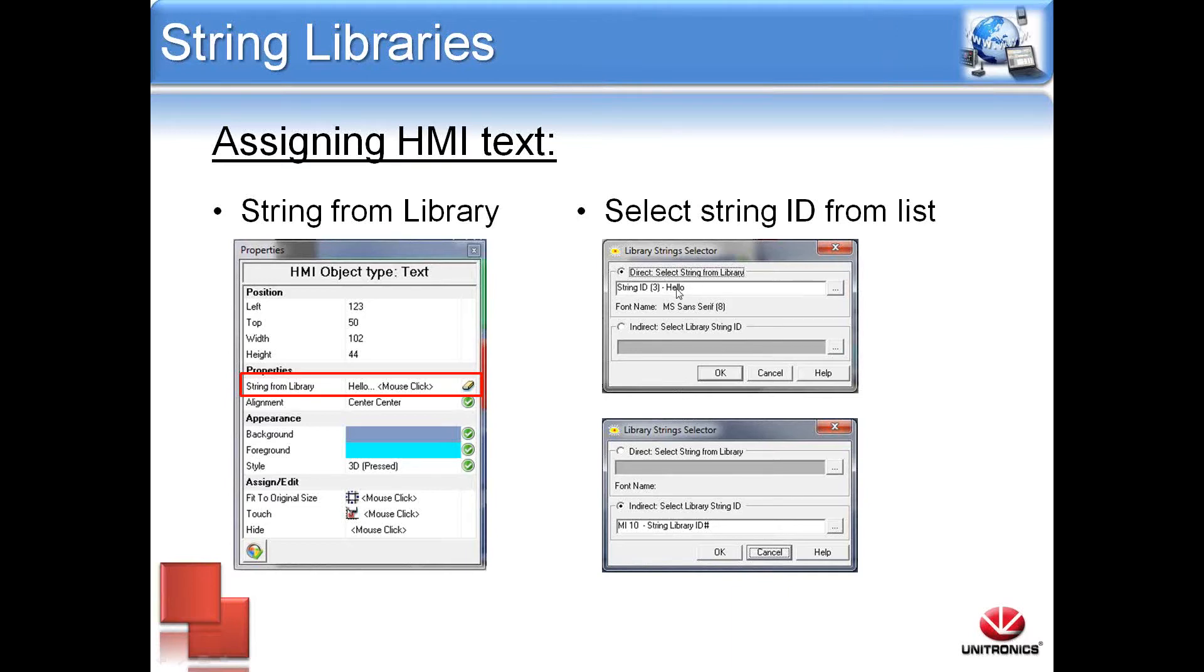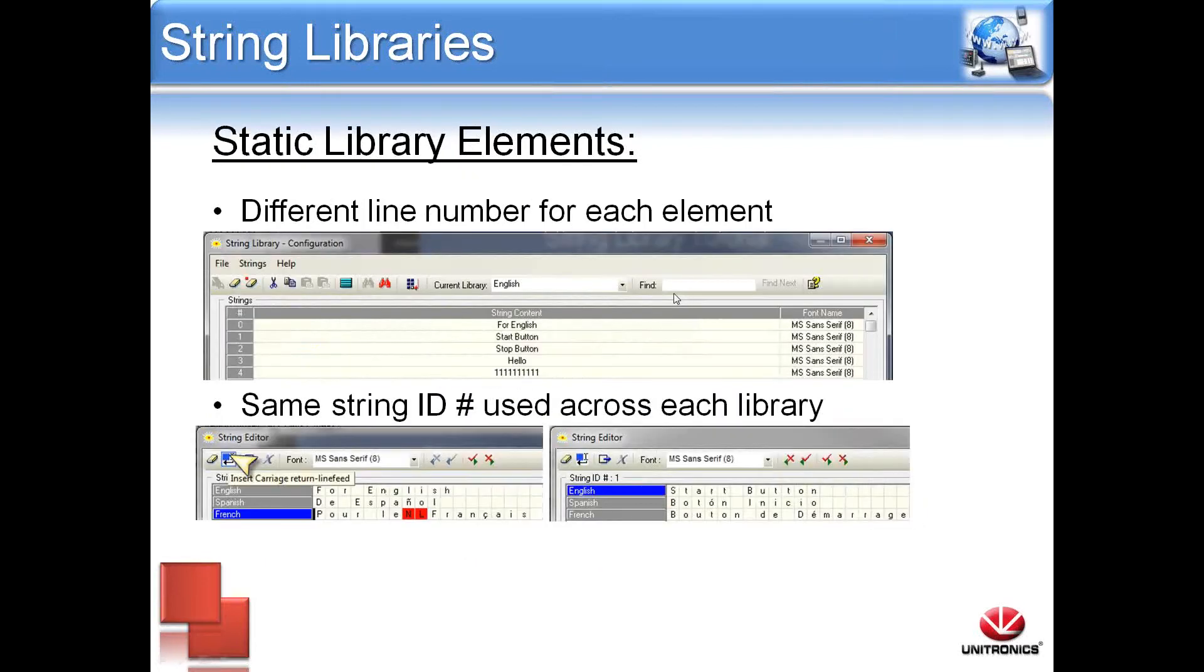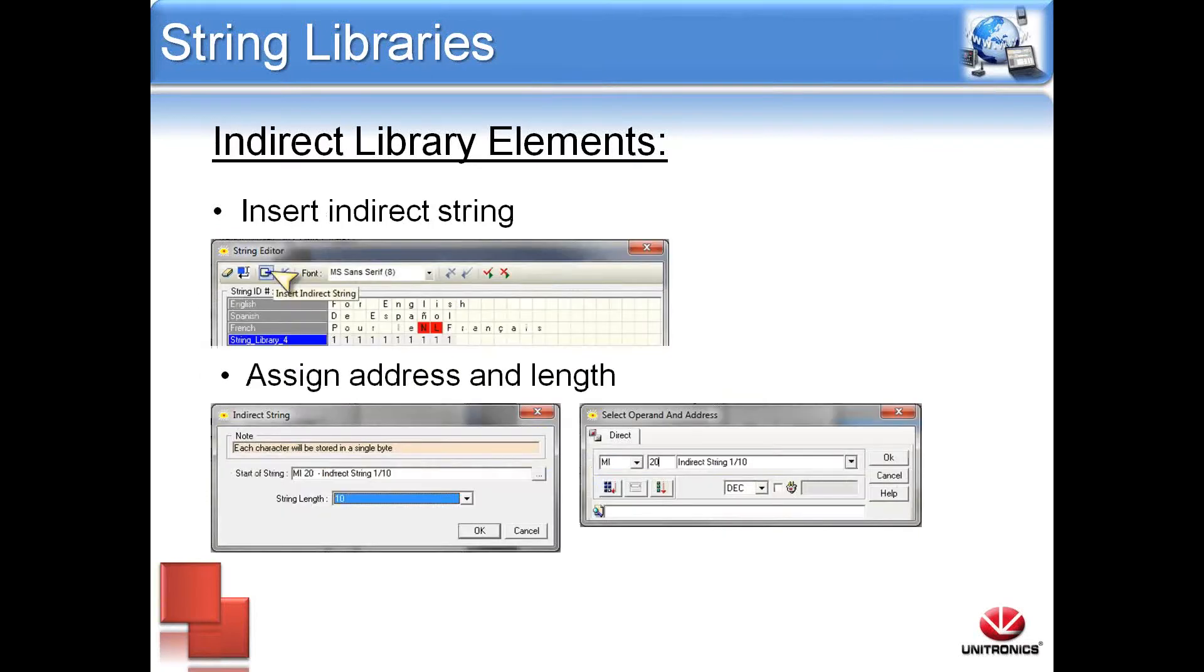When selecting direct, here I've selected hello, which I can scroll back and show you is string ID 3 from the English library. Again, string ID 3 will be the same, and when the library changes, it will say hello in each corresponding language.